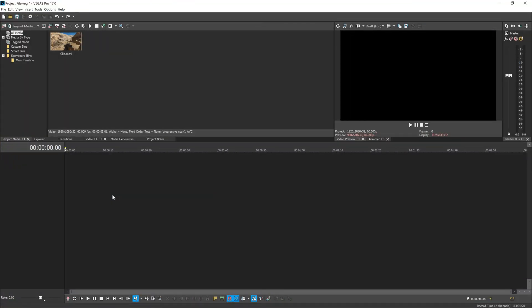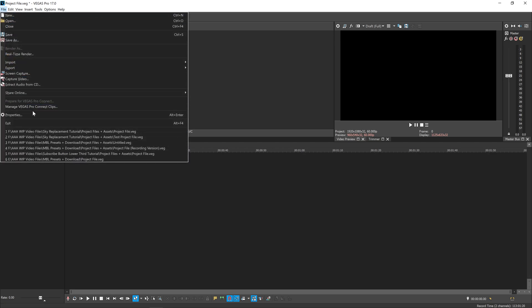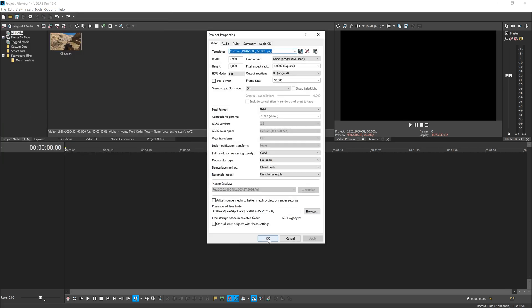Okay, so here we are in Vegas. I've got a blank project and I've imported my clip. As always, before we get started we're going to File, then Properties to check some of our project settings.